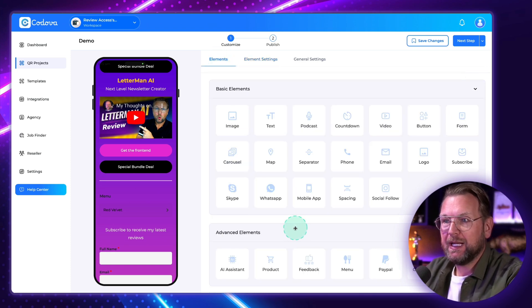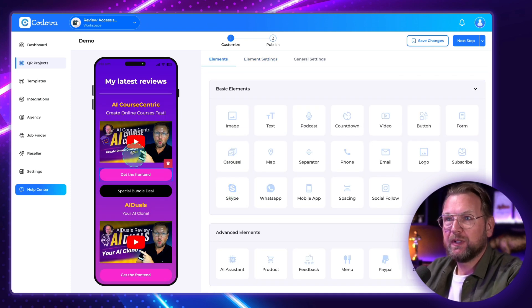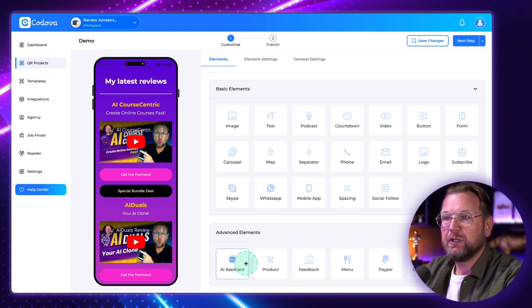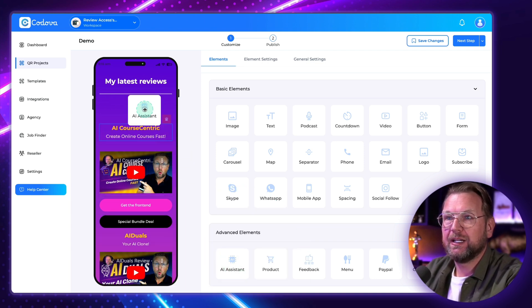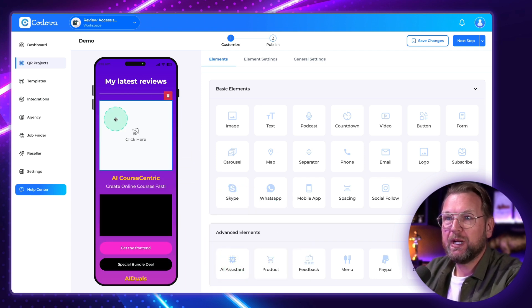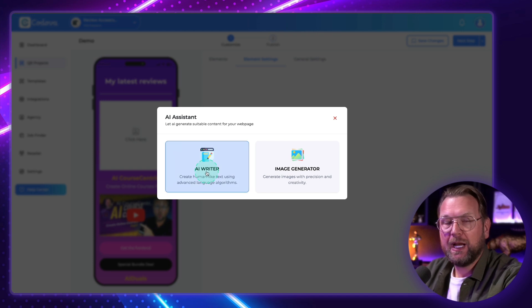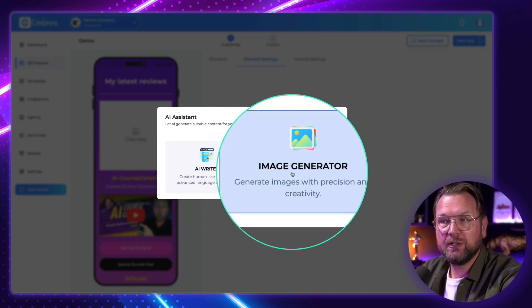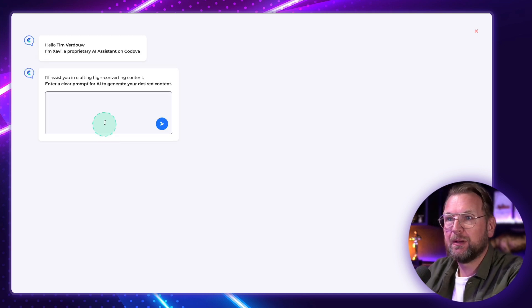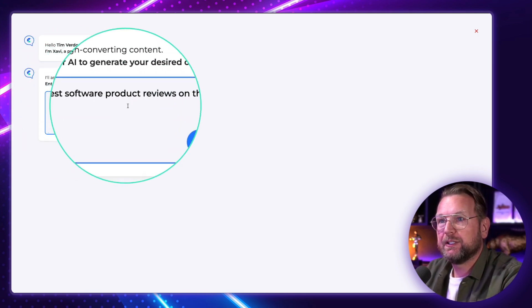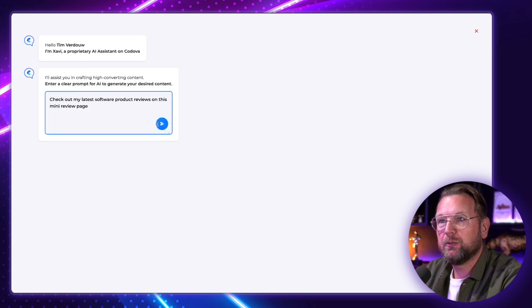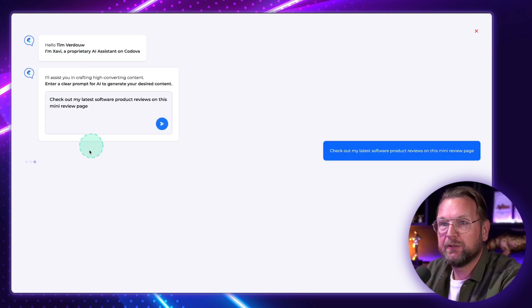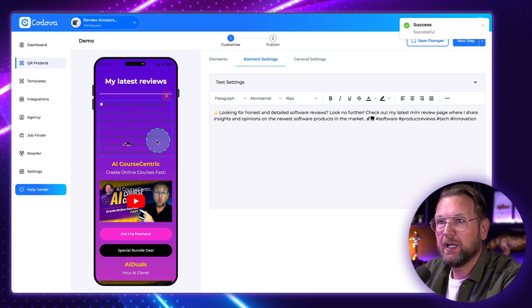When you want to write content, you can use the AI assistant. You put it in here, click on it, and you can use the AI writer or the AI image generator. In this case, I'm going to write a little piece on top of this page — 'check out my latest software product reviews on this mini review page' — and it's generating the content for me, and boom, there you go.